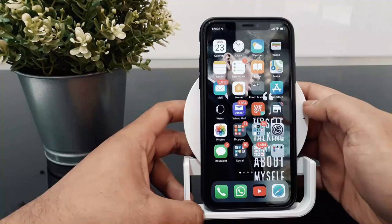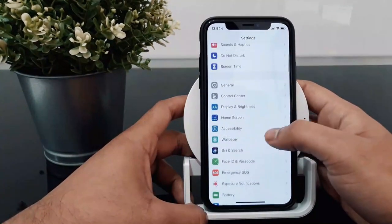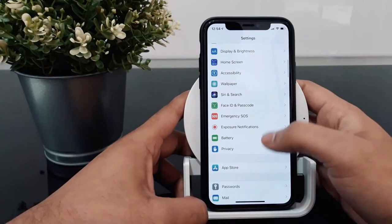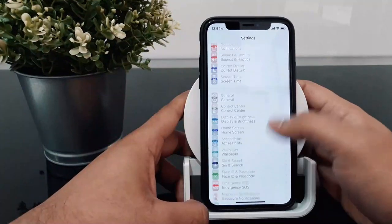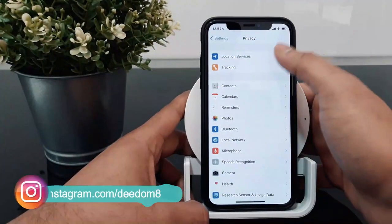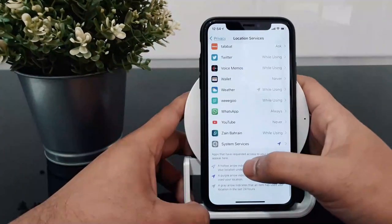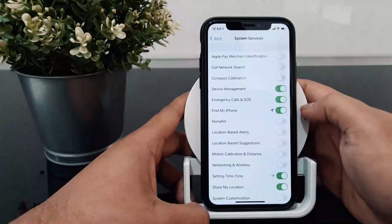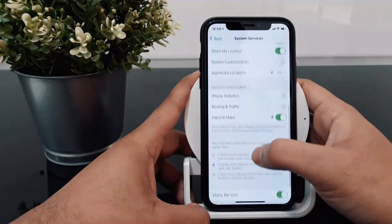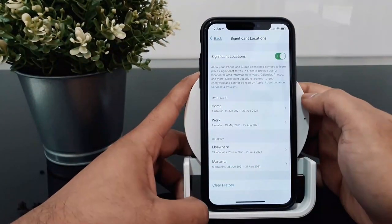Number 6 is to turn off Significant Location. Significant Location tracks places you frequently visit on your phone. To disable it, go to Settings, then Privacy, then Location Services, then System Services, and select Significant Location. Turn it off.